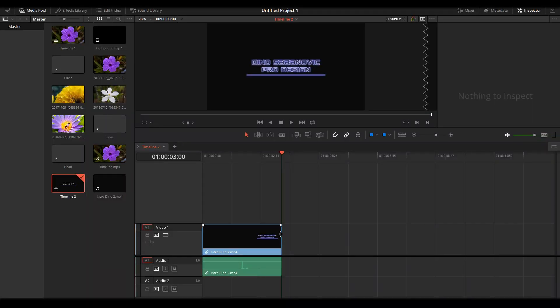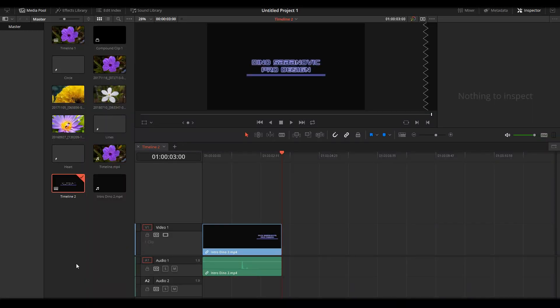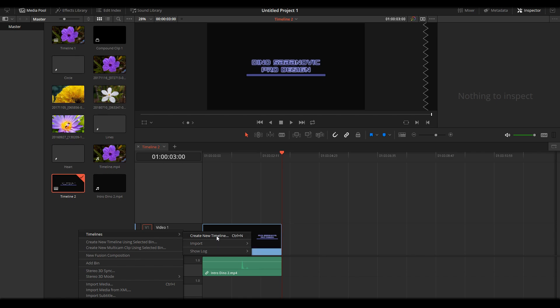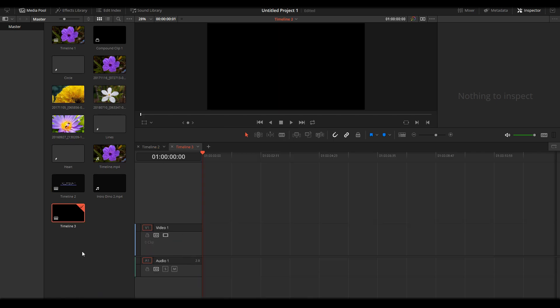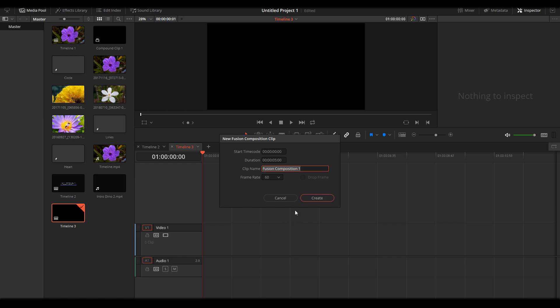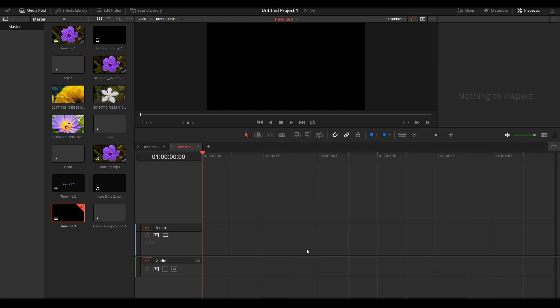Then open DaVinci Resolve again, create a new timeline, and here you can create another new Fusion composition. Duration only two seconds, name it whatever you want, and click Create.